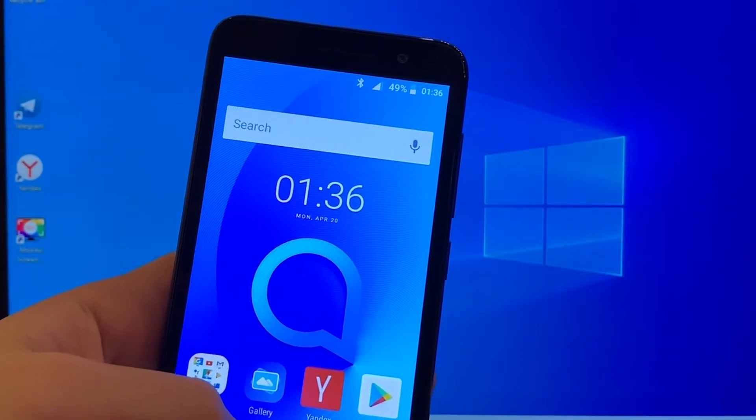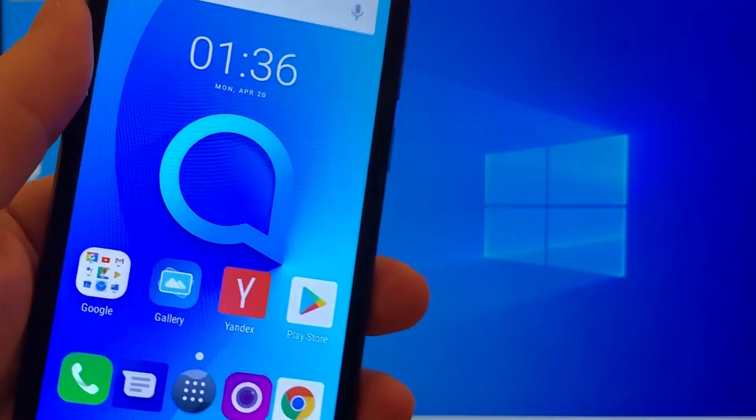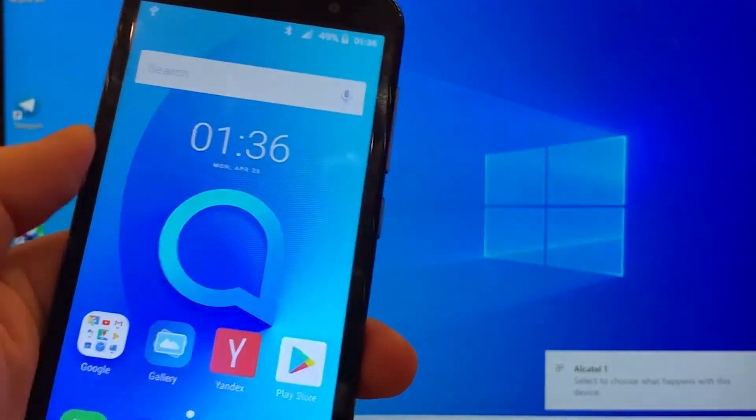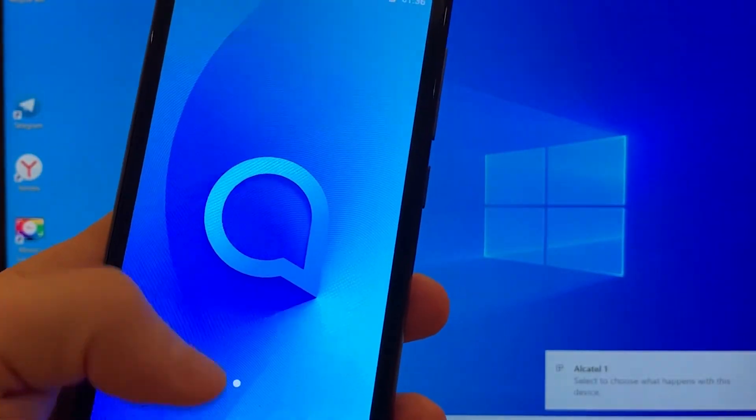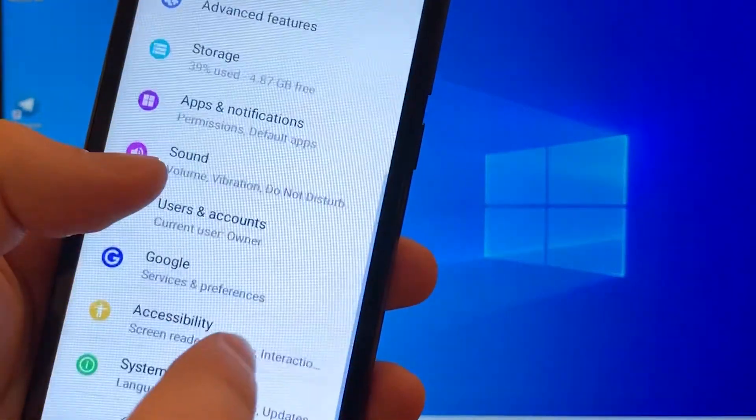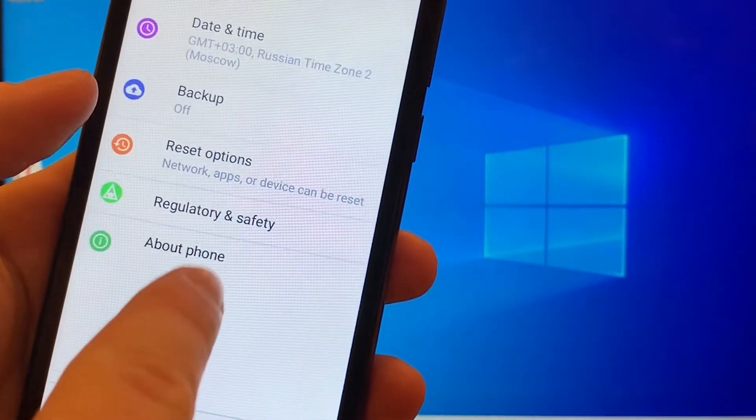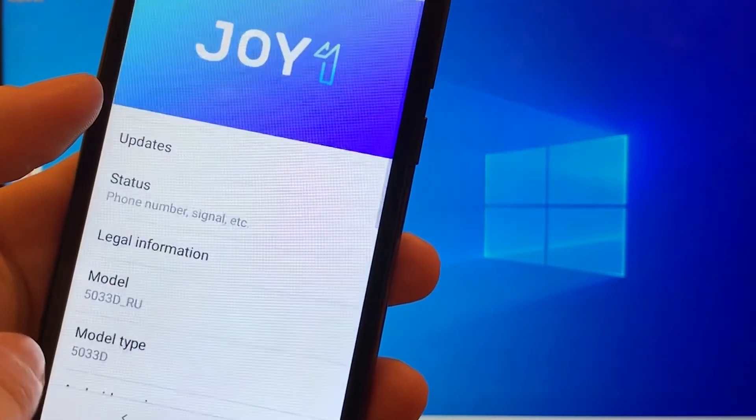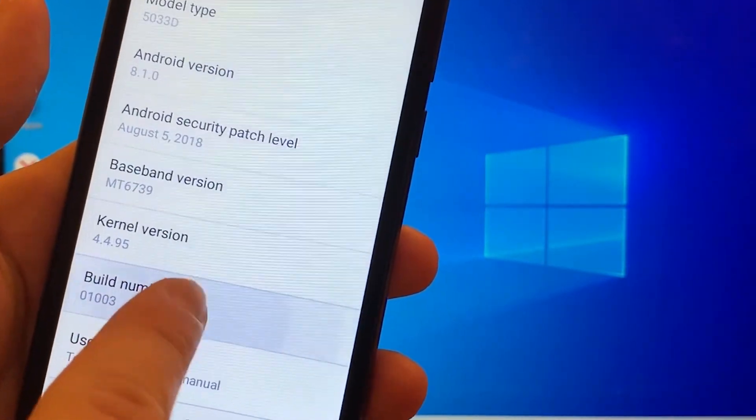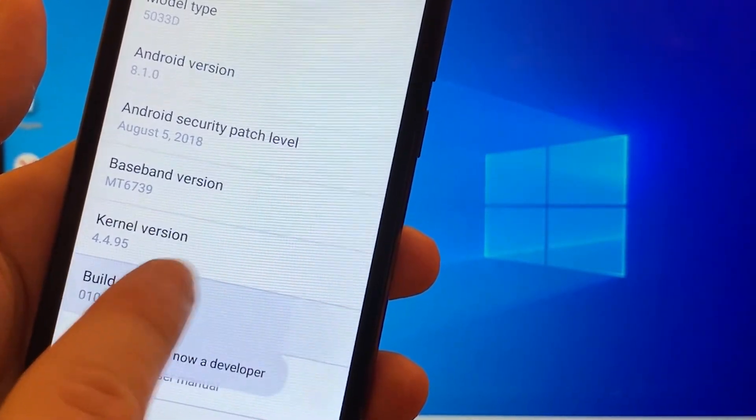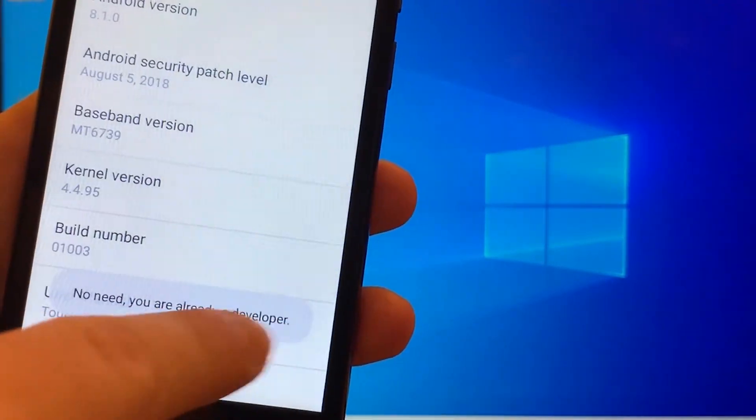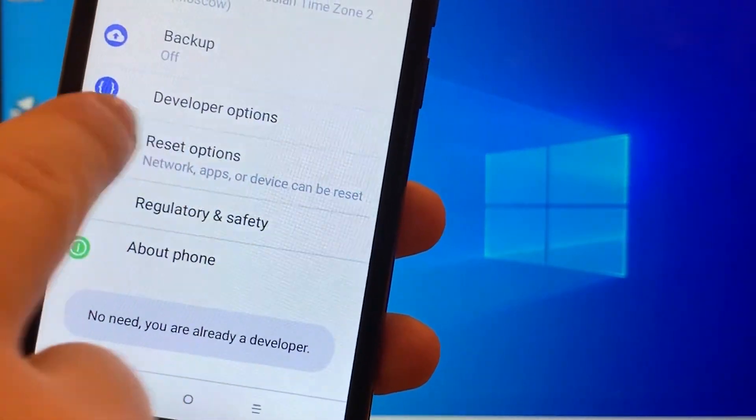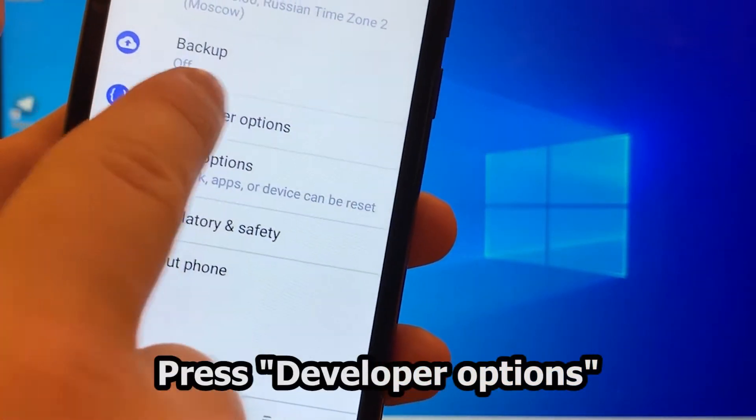Connect the phone to the computer through the USB cable. Go to the settings system above the phone and tap the build number section 7-8 times to unlock the developer mode. Once unlocked, go back and open developer options.